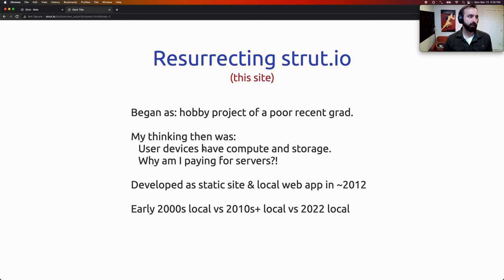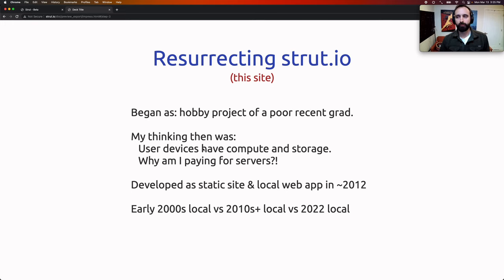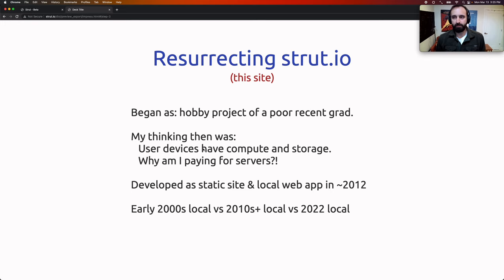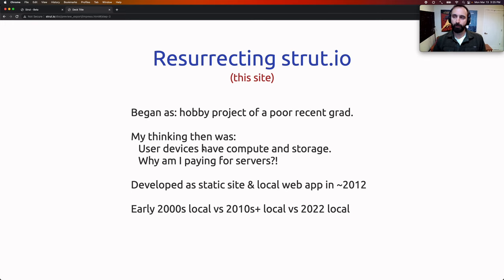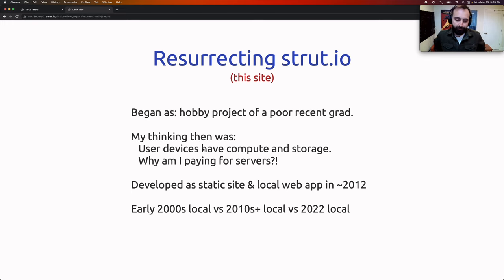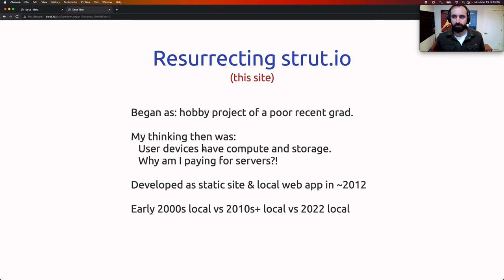My thinking then was: why do I need to pay for servers? Users have compute and storage on their devices — can't they just run all my code? So I developed the application as a completely static website that ran totally locally in 2012, using things like IndexedDB and WebSQL for storage, and JavaScript for all the computation.